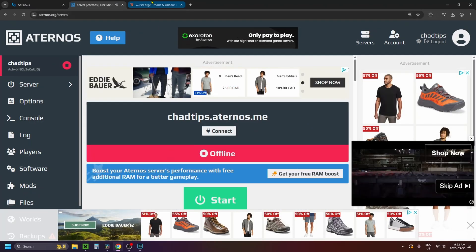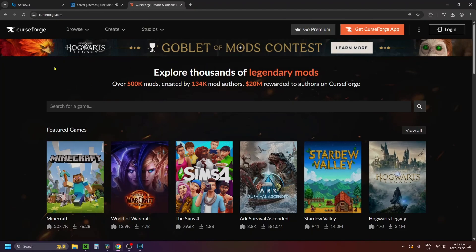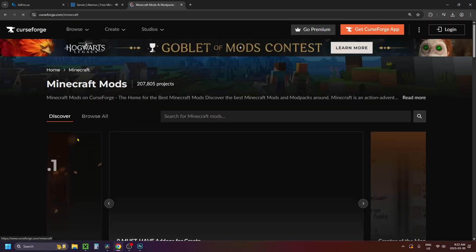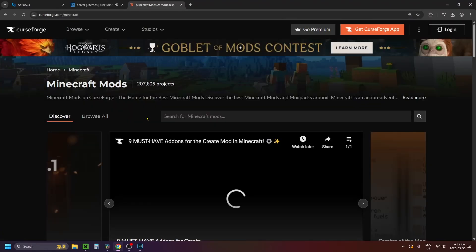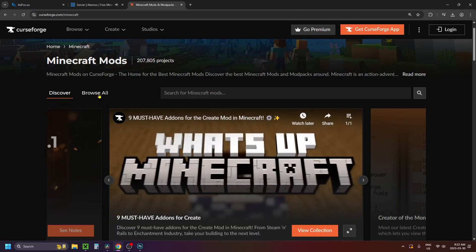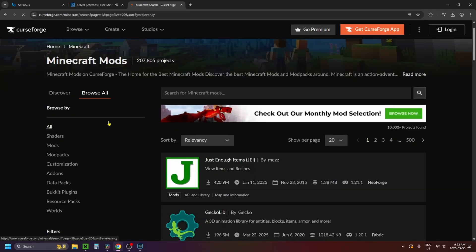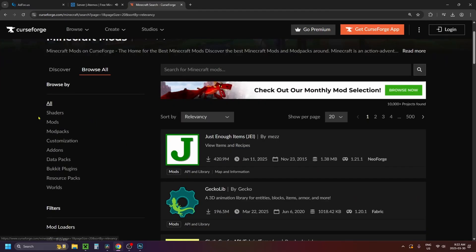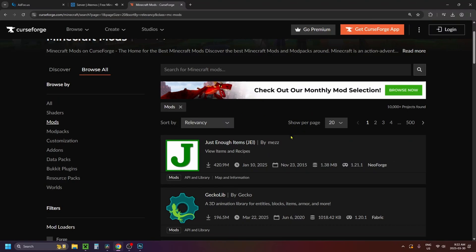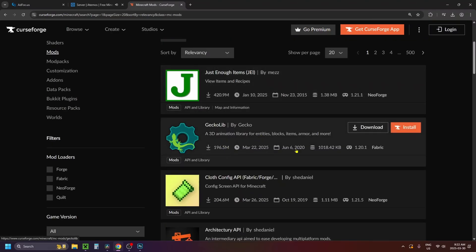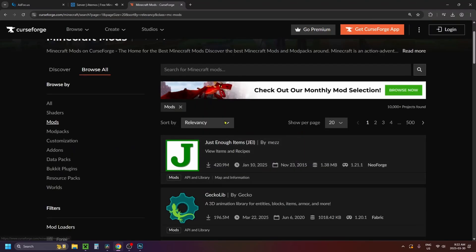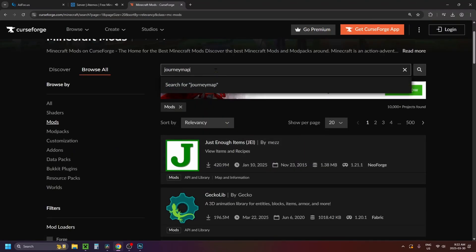Now go to curseforge.com to download the mods. Select Minecraft, then select Browse All at the top. On the left sidebar, click on Mods. Once you're here you can use the search bar at the top to find the mods that you added to your Eternos server.